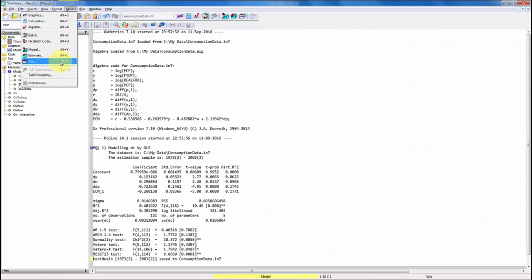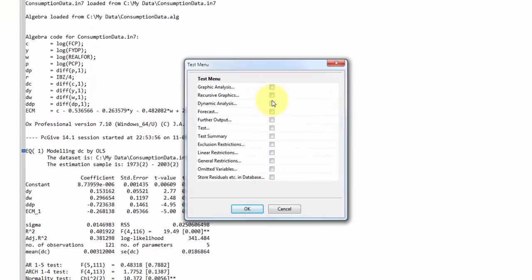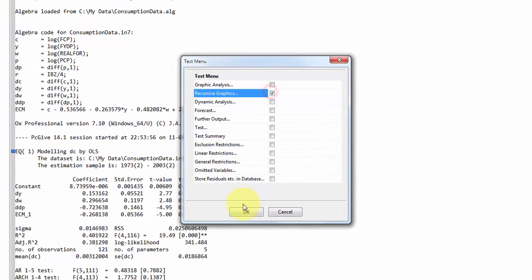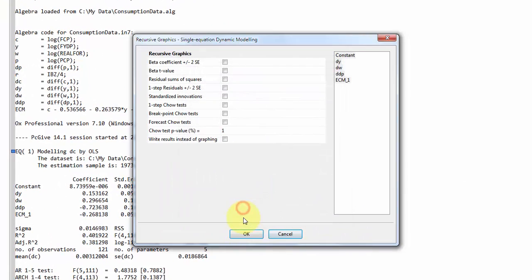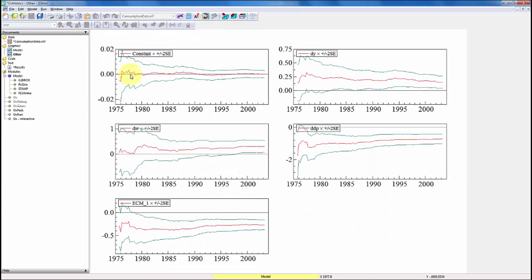If we go back to test, we can also do plot of the recursive graphics. I choose just the beta coefficients. We've chosen all variables and that gives us a very nice plot of the recursively estimated parameters.